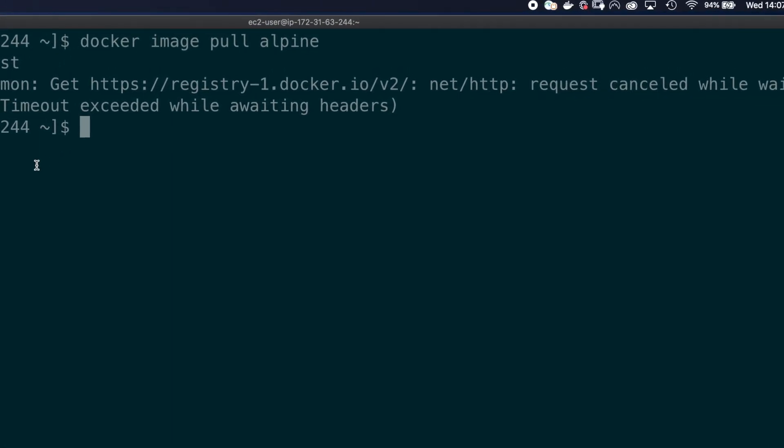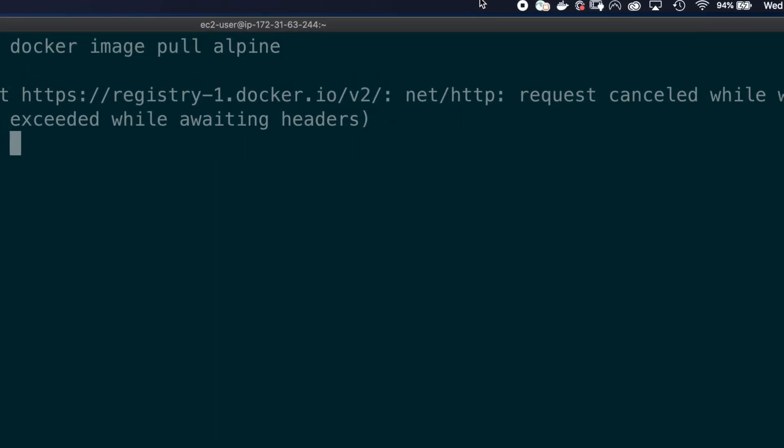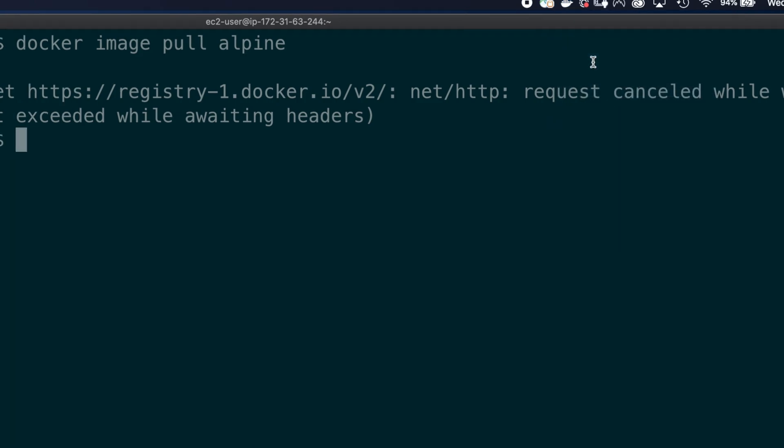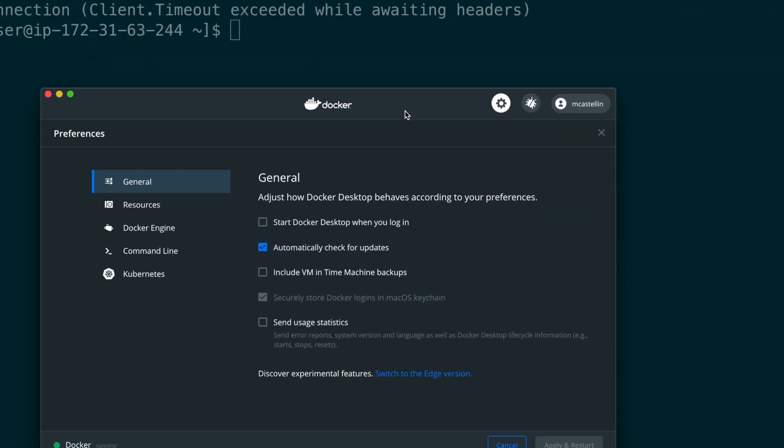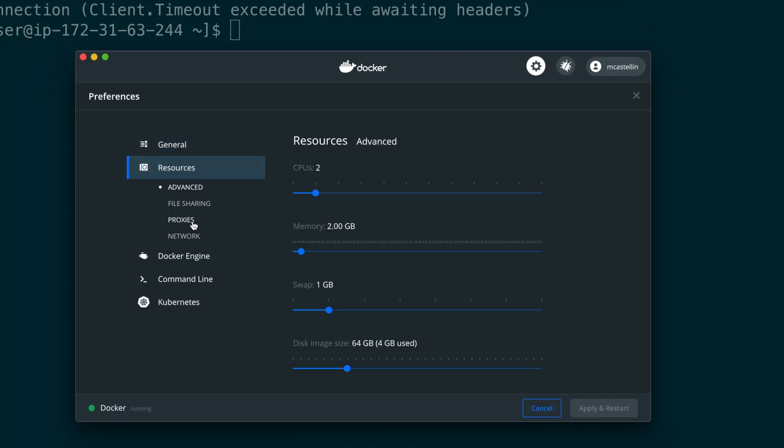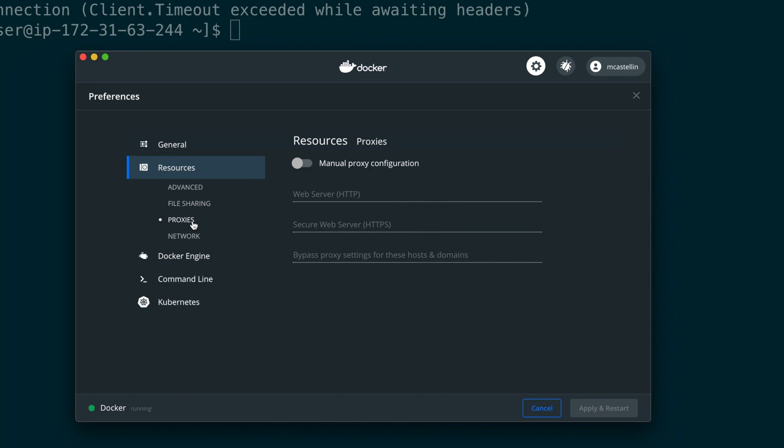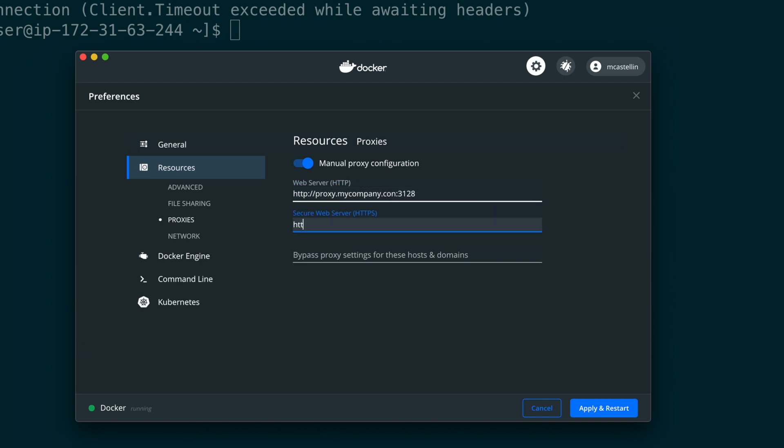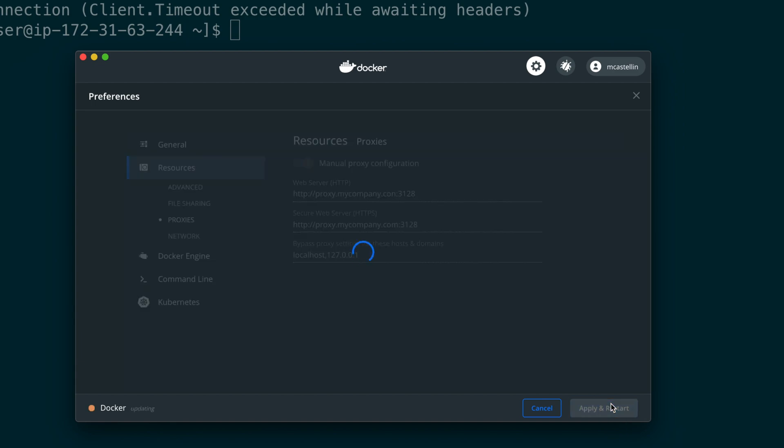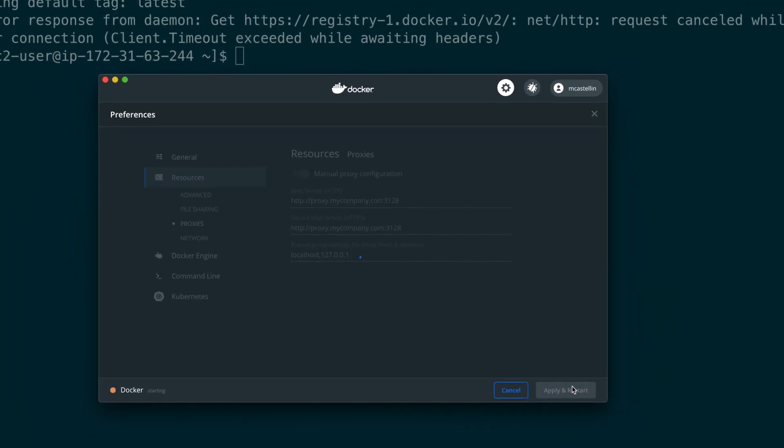If you run Docker desktop, the solution is very easy. Just open Docker preferences from your OS interface, navigate to resources, proxies, switch to manual proxy configuration, and provide the URLs for your HTTP and HTTPS proxy, and the list of hosts that don't need to proxy connection, usually localhost and 127.0.0.1. Click apply and restart, and just wait for Docker to come back up again.